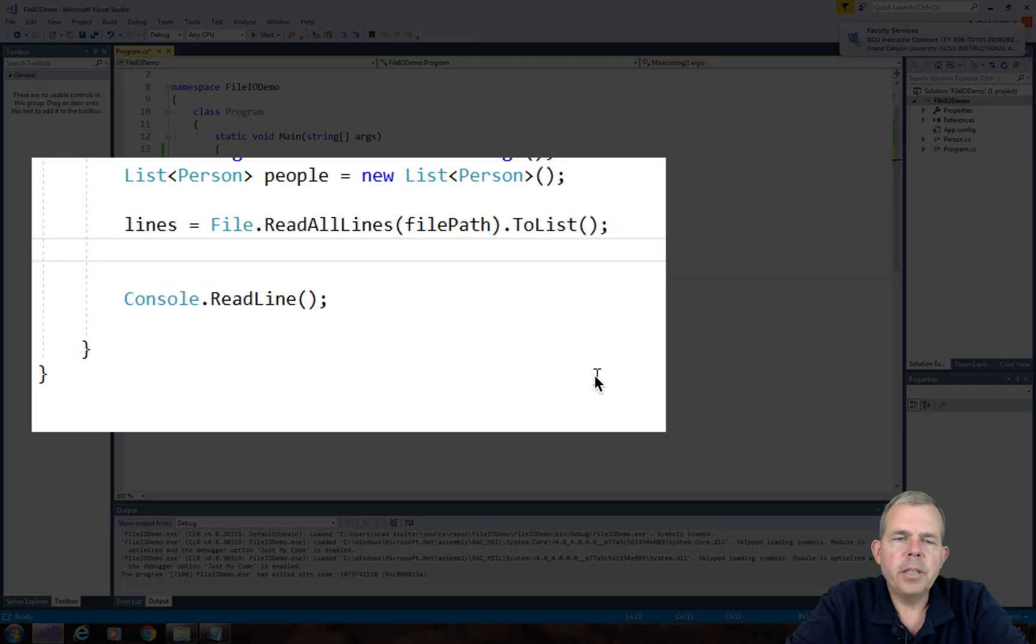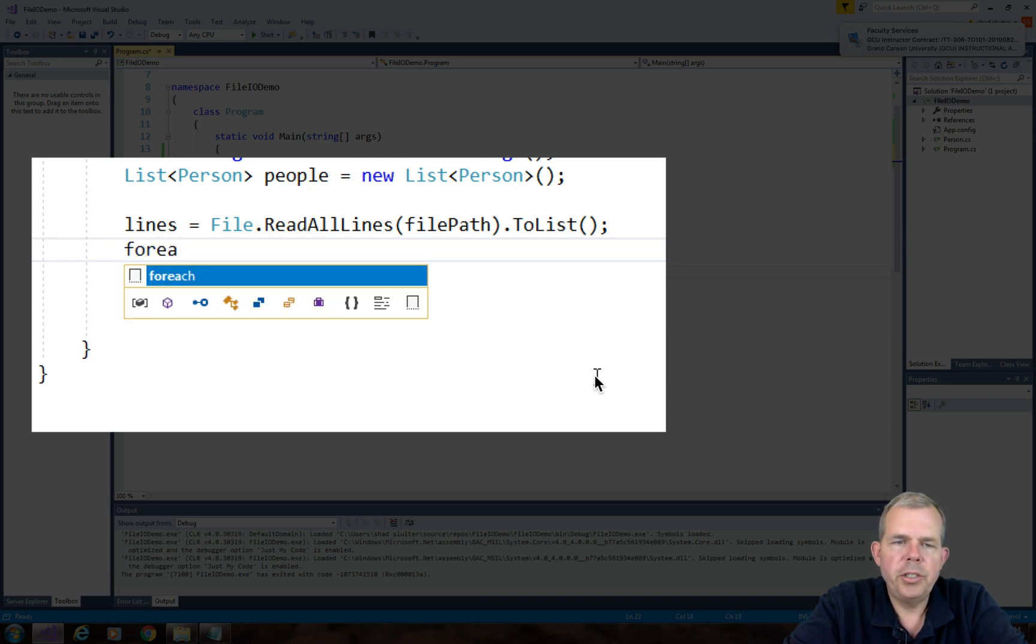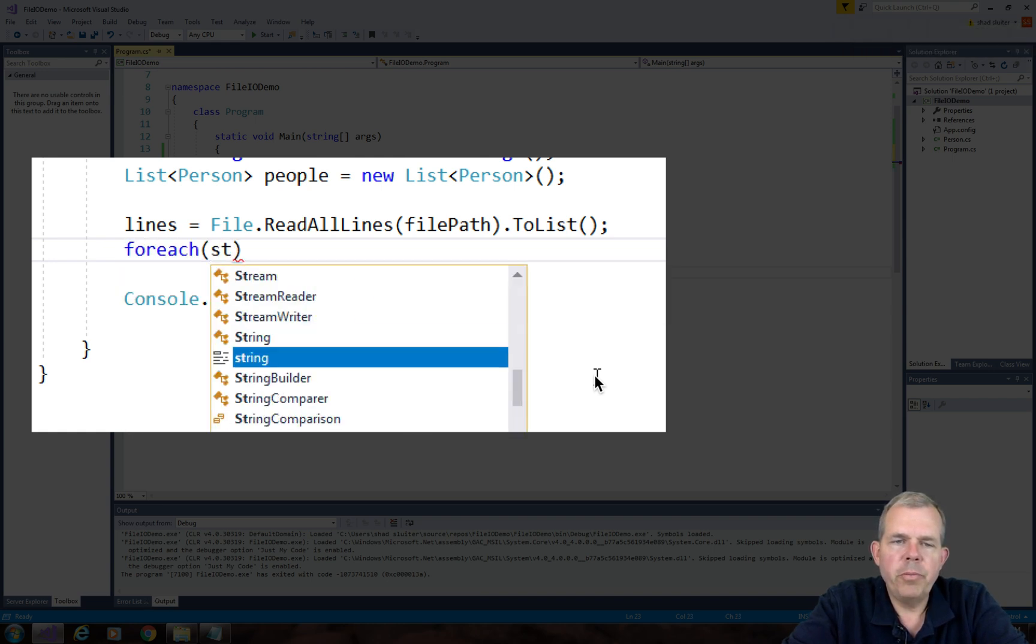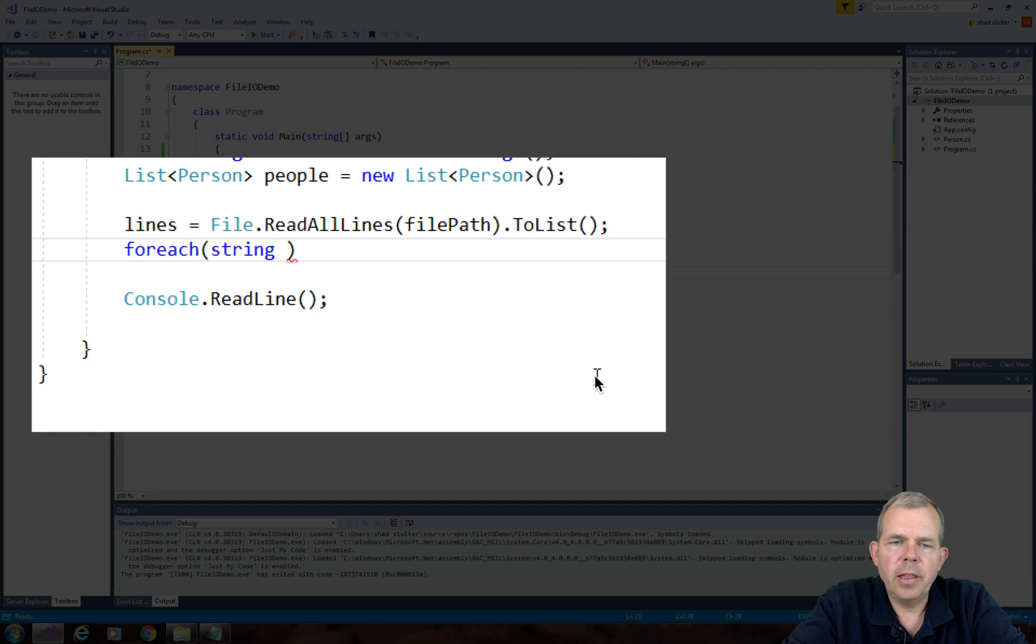So the next thing I'm going to create is a for loop. So for each. So I want to do a for loop for each line in the list of lines.